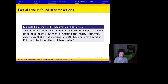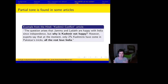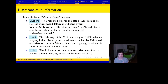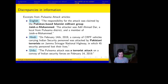We did find some examples of charged language in the articles in our corpus. For example, in this Hindi version of the article about the Kashmir conflict, it says, 'Why is Kashmir not happy and all the rest love India?' This violates the directive to use impartial tone — it's a blatant endorsement of India. We also saw discrepancies in information across articles. In the article about the Pulwama attack, an incident in Kashmir that happened in February 2019, the English article says this was a Pakistan-based Islamist militant group and names the group. The Hindi calls them Pakistani terrorists, whereas the Urdu article just said 'a terrorist attack,' didn't name the attacker, and didn't say there was any affiliation with Pakistan.